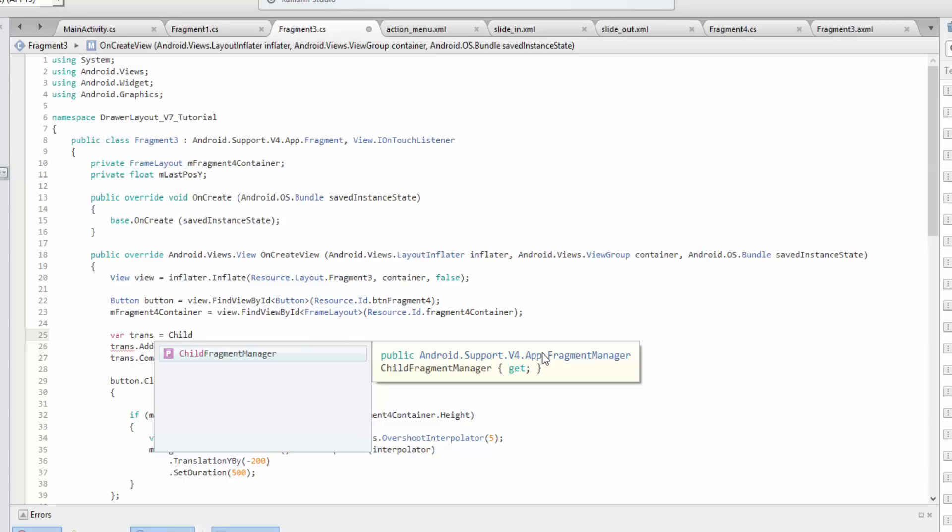One thing to note is that this is only available in two places. It's available in the support library which we are using now, and it is available inside of API 17.